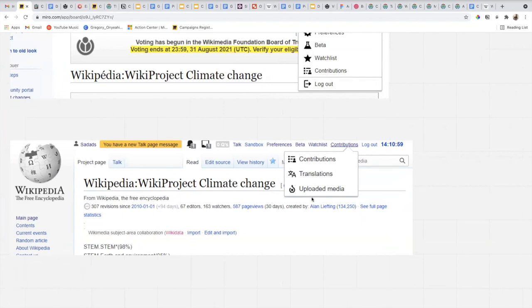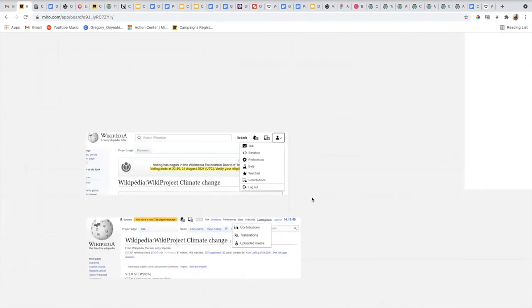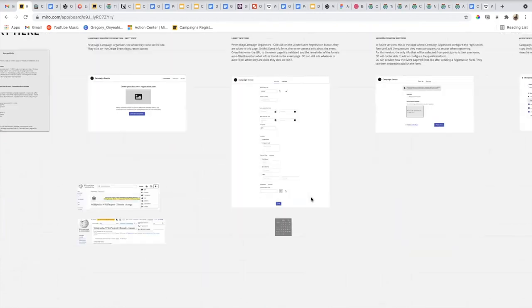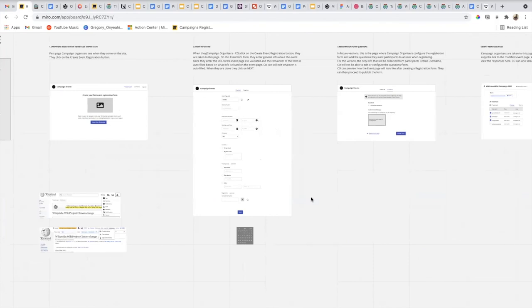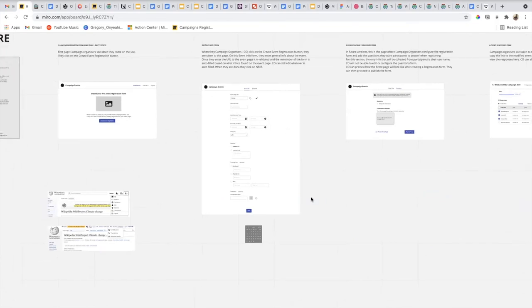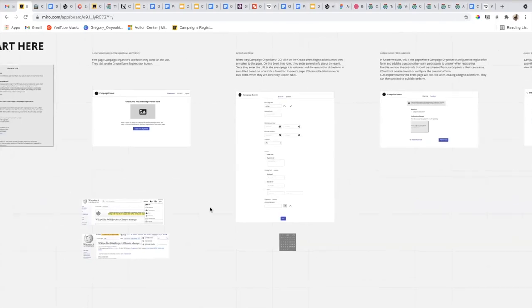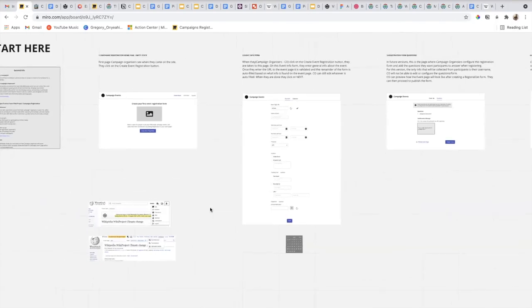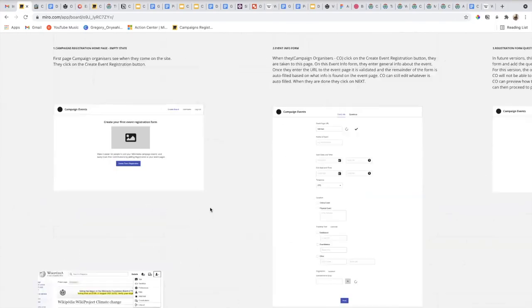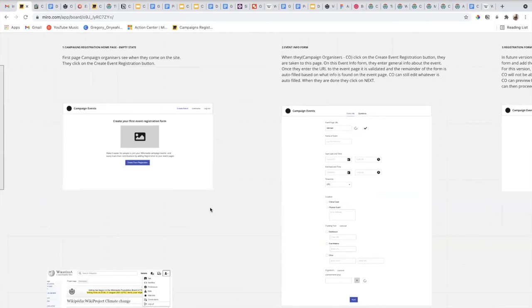These are the current ideas we have for how the workflow would be. Like I mentioned earlier, this is a rough wireframe and everything here is liable to change — nothing is finalized. I'd love your feedback on how this workflow helps you as a campaign organizer achieve your goals regarding registration. What do you think works well, and what could be better improved or added? Thank you very much.